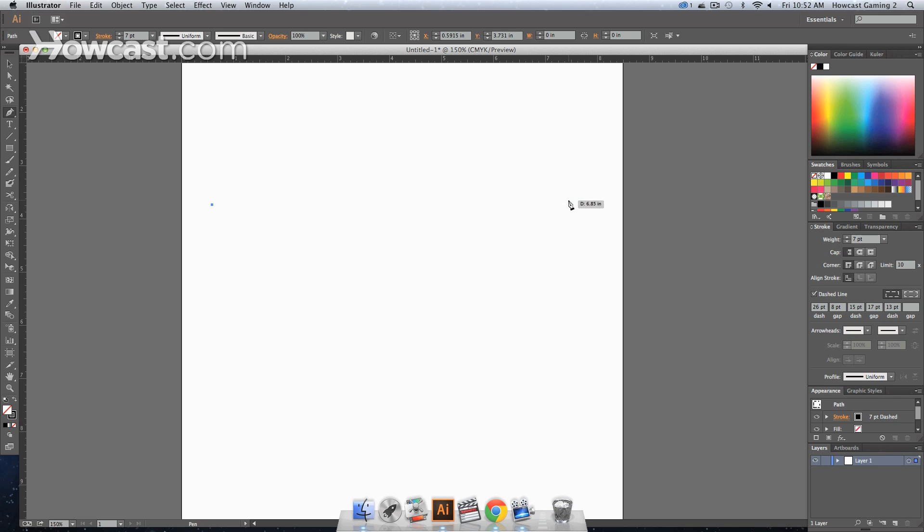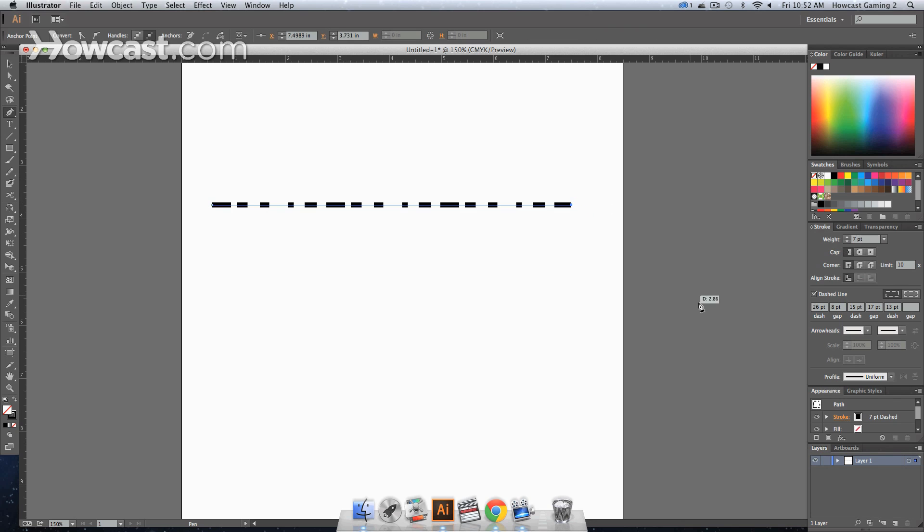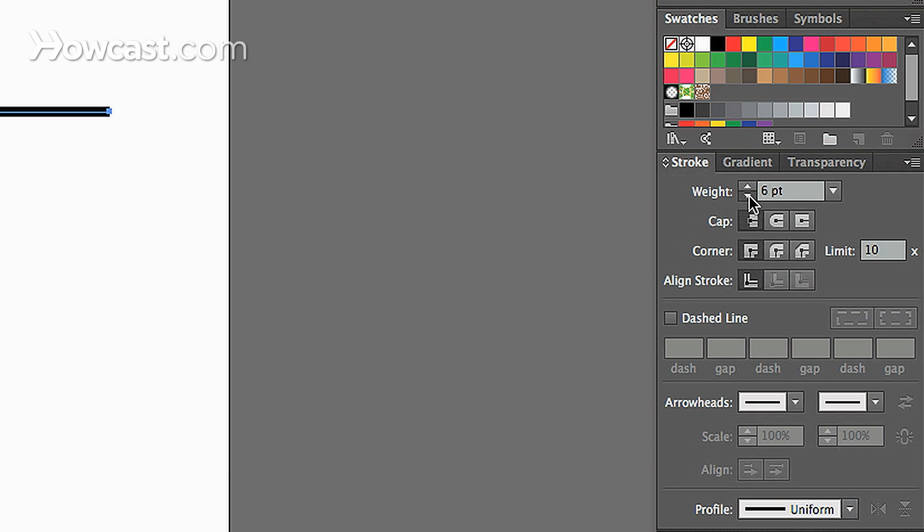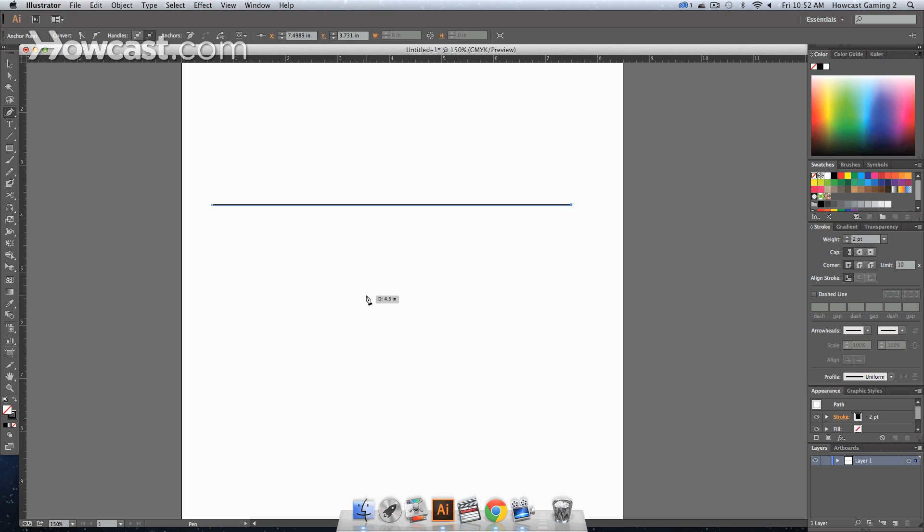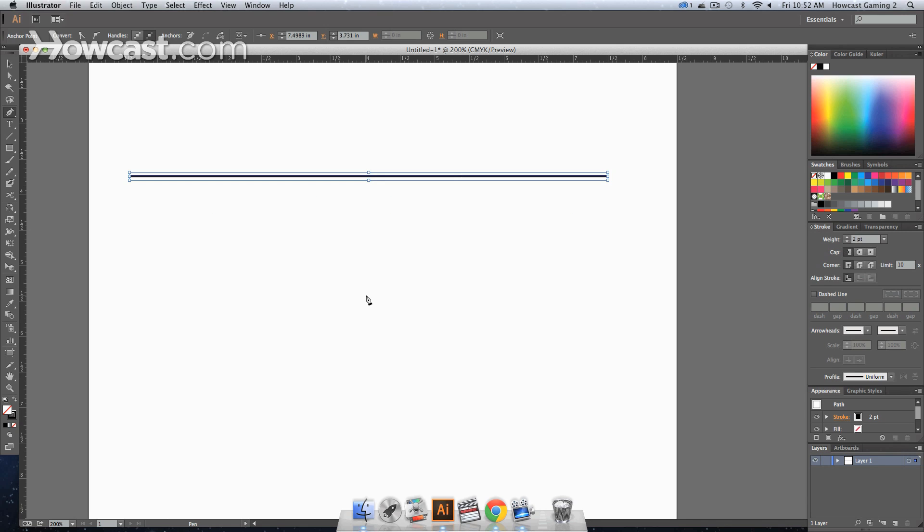Let's say we want to keep this line straight. We're going to hold down our shift key, just so we have a straight line, and we're actually going to decrease our stroke just a little bit so that we can see what we're about to add.